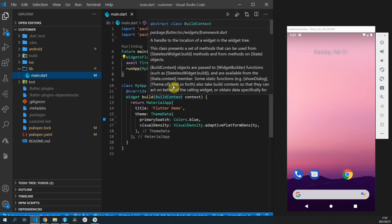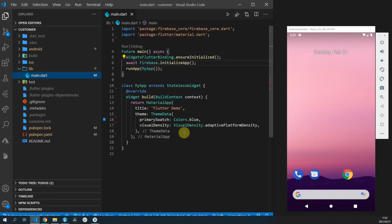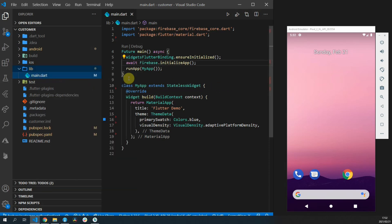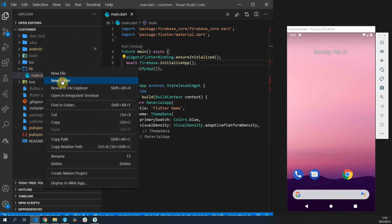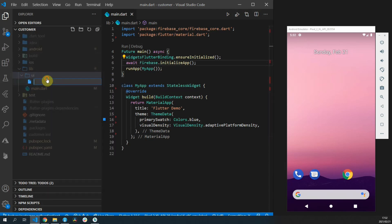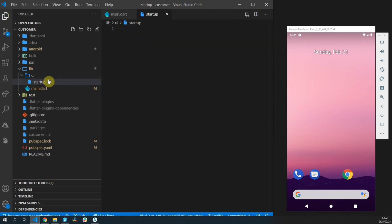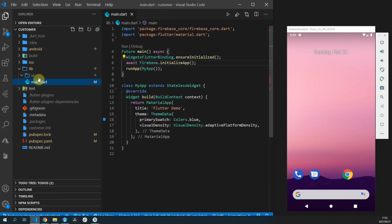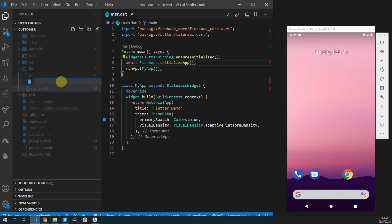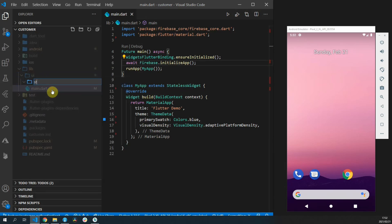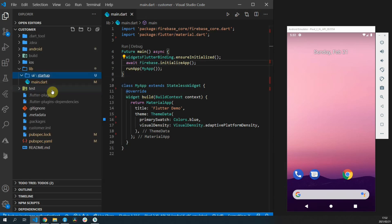The first thing we want to go over is our state management. Stacked uses a basic view view model approach where the view displays the UI and the view model maintains the state of the UI as well as performs any actions that the user wants to perform. The view models make use of services and those are the only three parts of our state management architecture. View, view model, and services.